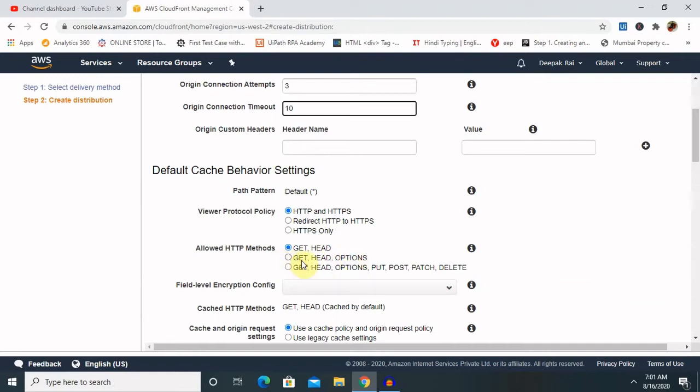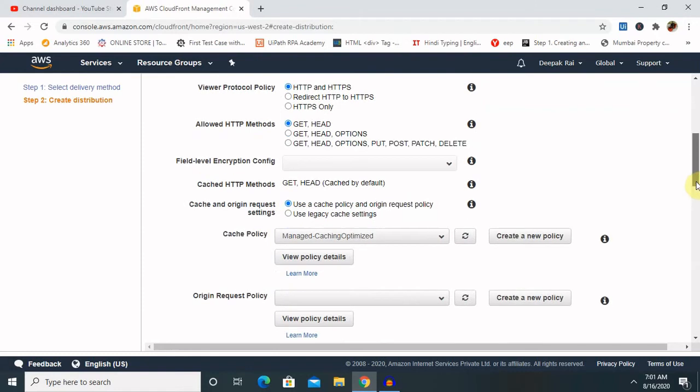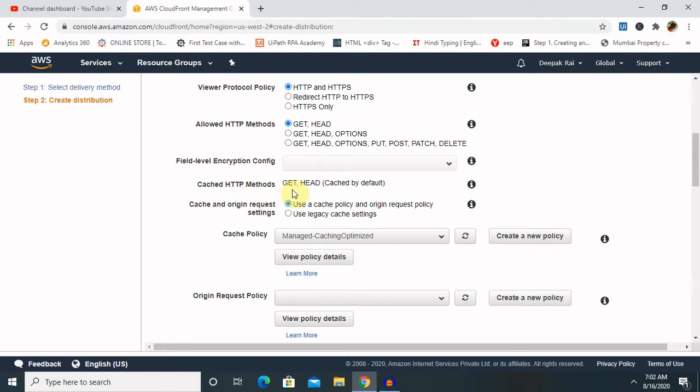Or there's several other content then definitely you can select this one. Otherwise if you want to select only GET, HEAD and OPTIONS you can go ahead. Field level encryption configuration - if you want to provide or protect your content with the field level encryption configuration policy then you can select this method, otherwise keep as default.